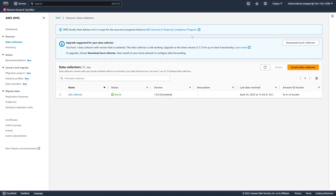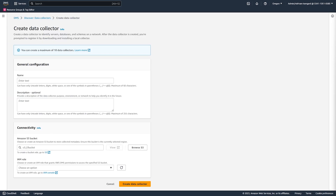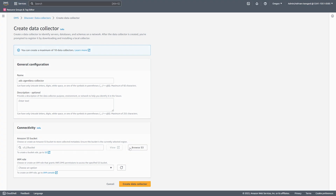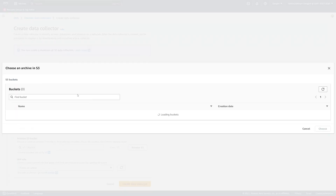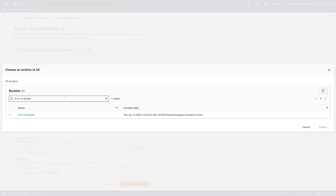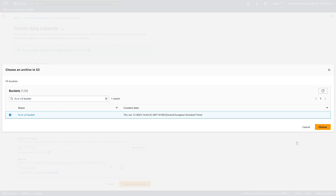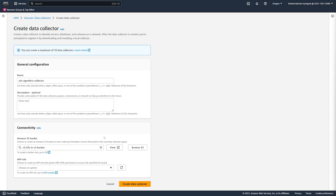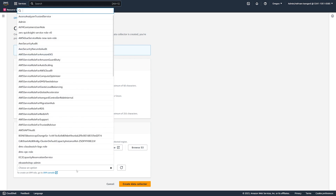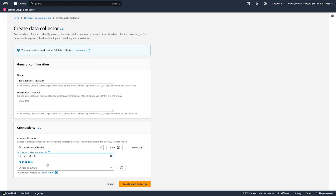Next, create a new DMS data collector in your AWS Migration Hub home region. Choose the Amazon S3 bucket that you created before. Finally, you choose the IAM role that provides access to this S3 bucket.